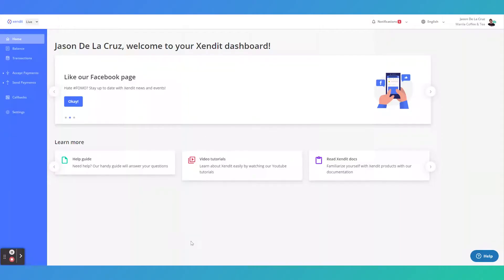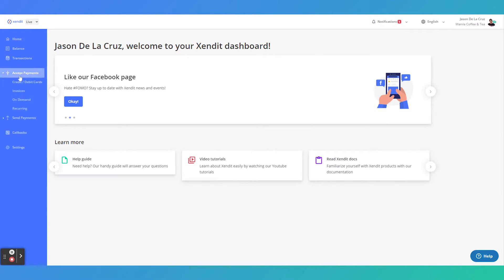With Zendit, you can start billing your customer without a website and no technical skills needed. To do this, navigate under Accept Payments and click on Invoices.